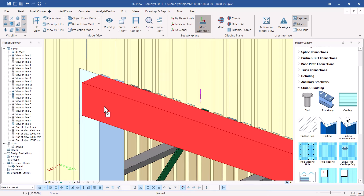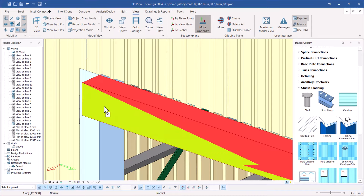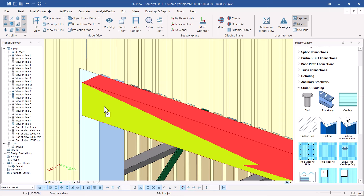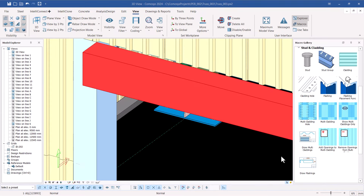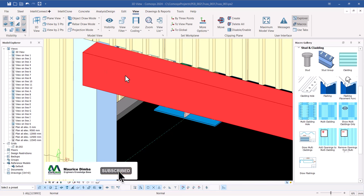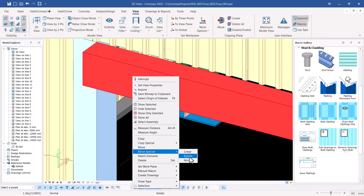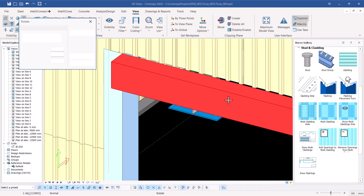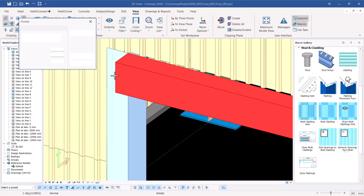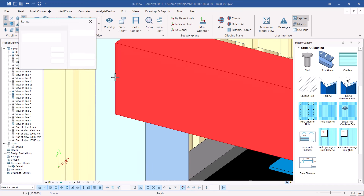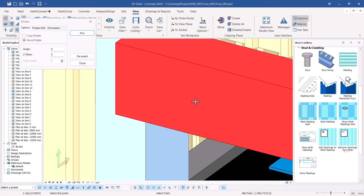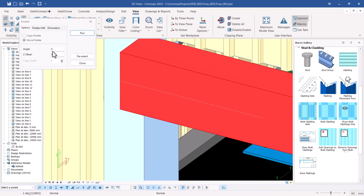I'll select on this member and give it time to process. Once selected, I'll right-click, go to Spatial Move, and pick Rotate. I'll define my rotation line by clicking at the midpoint edge here, then move my mouse in that direction and right-click to confirm the rotation line. This allows me to rotate the member along that line.